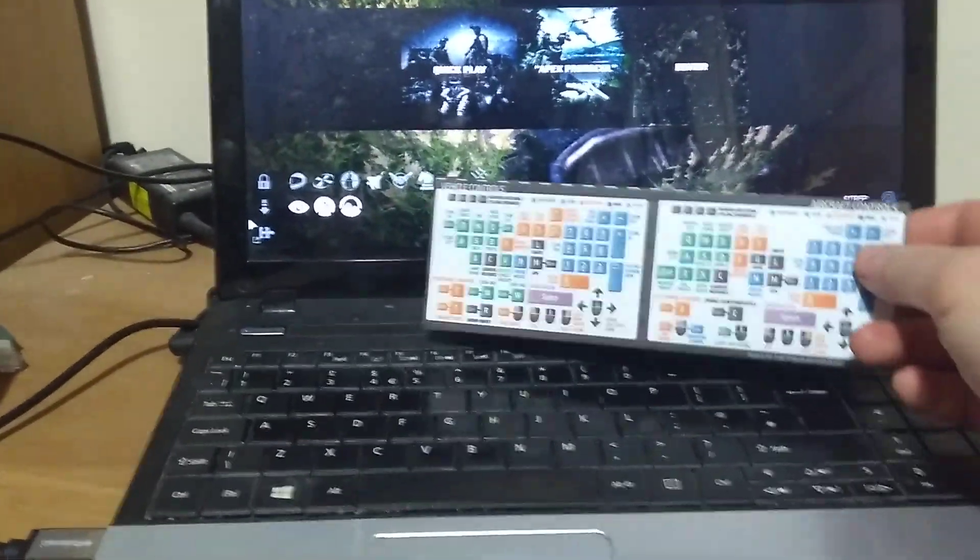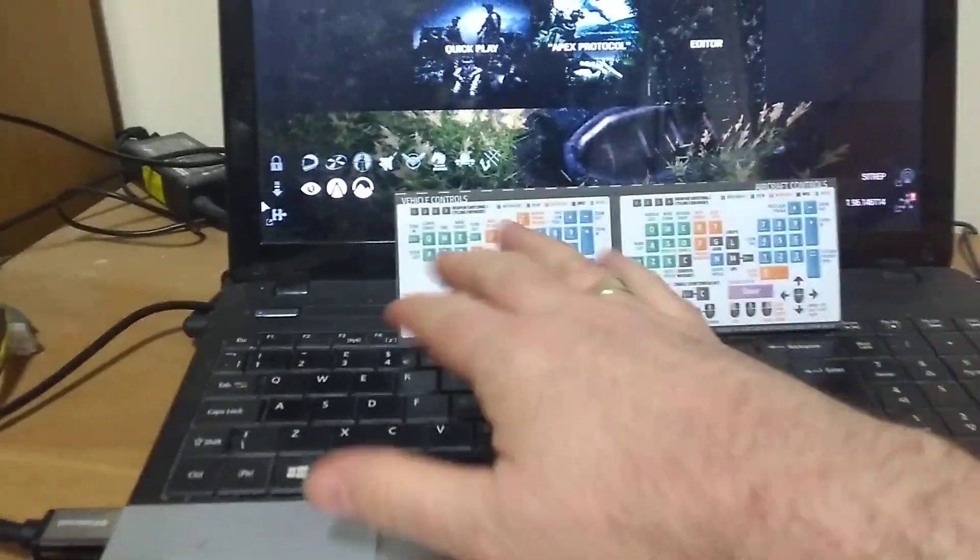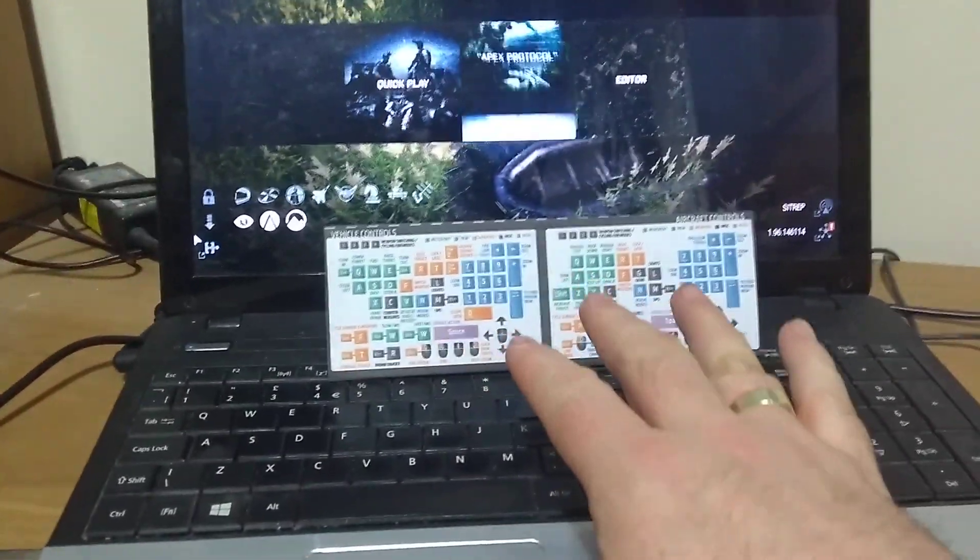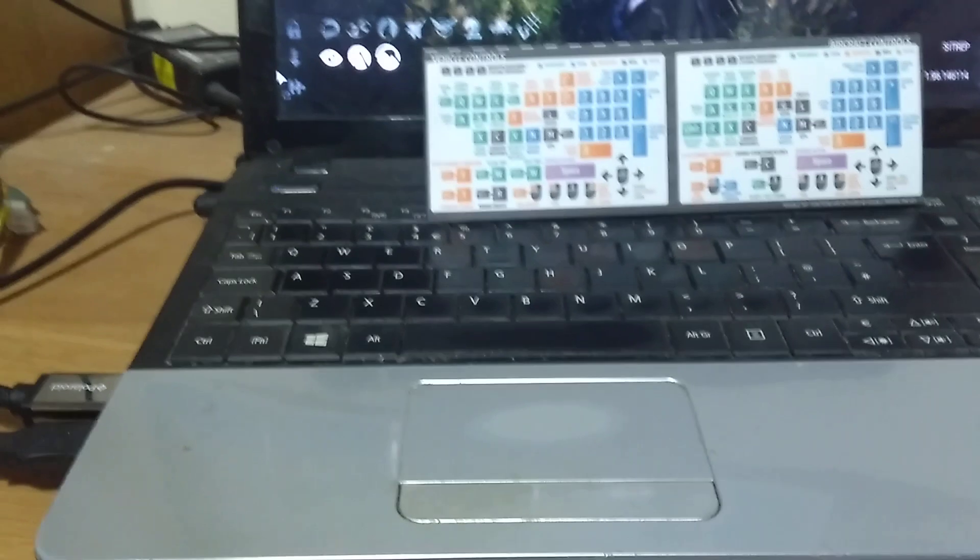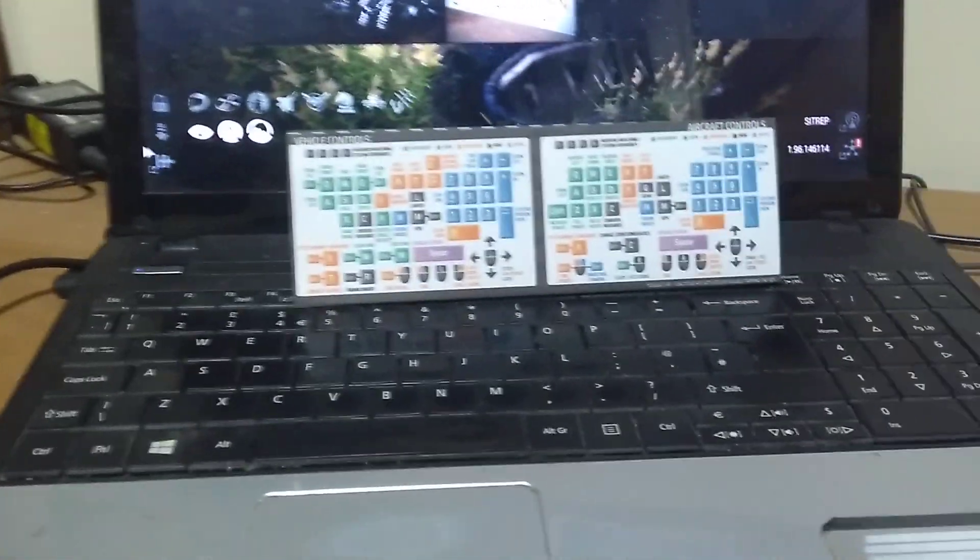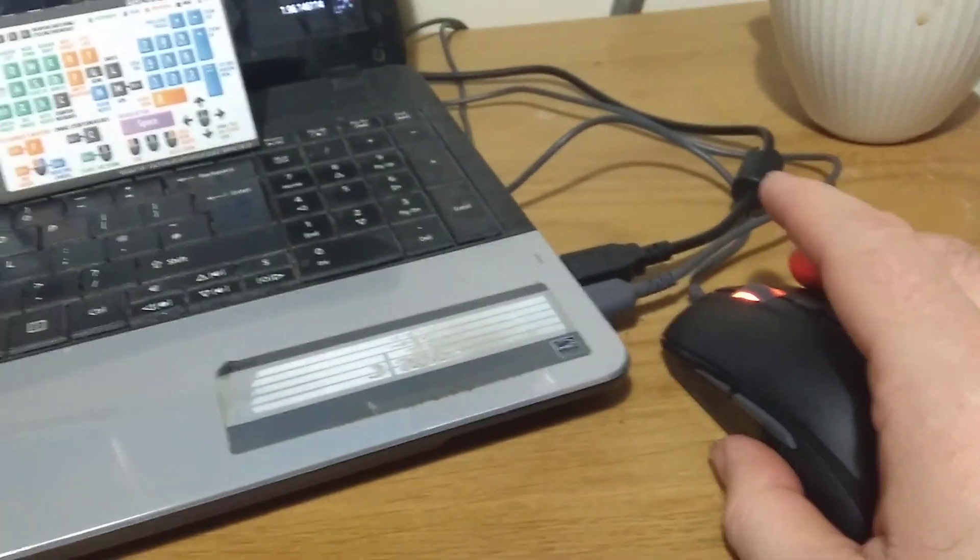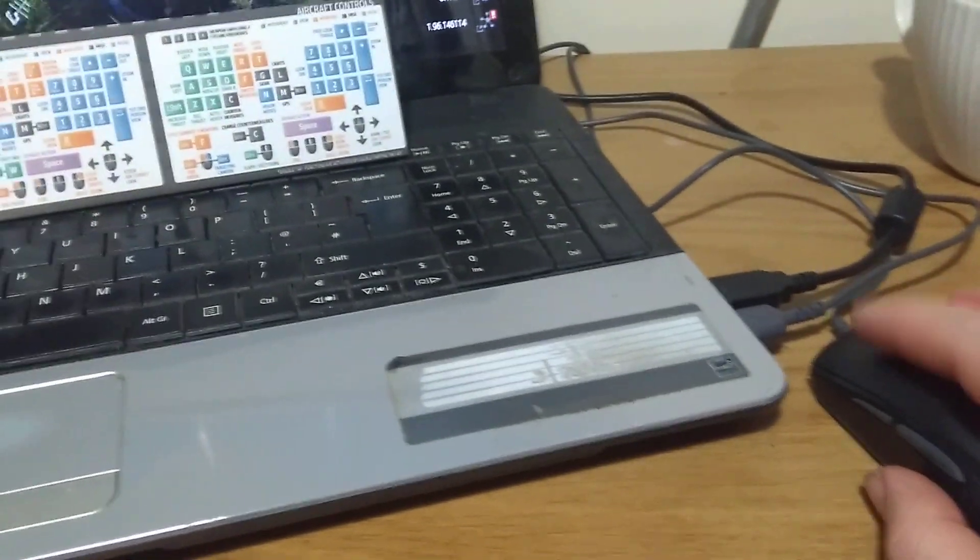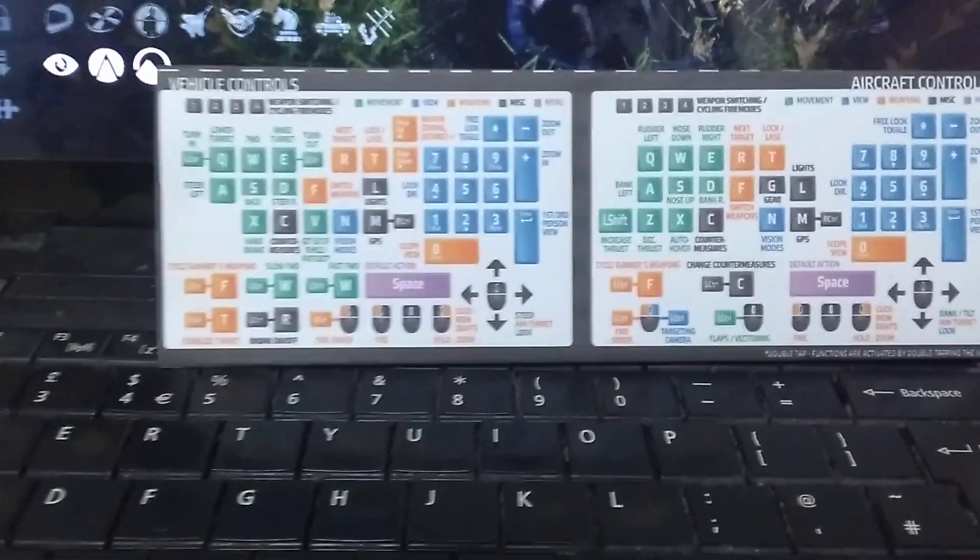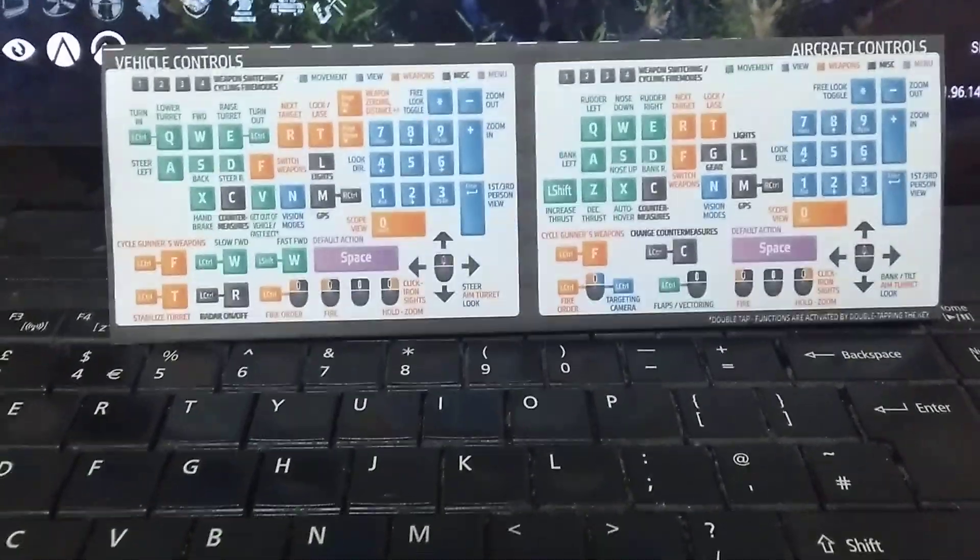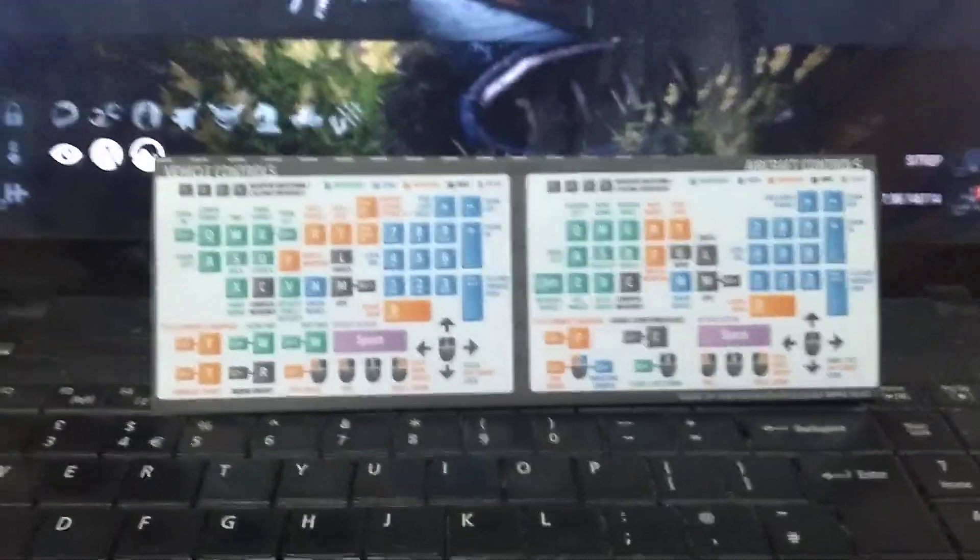And I found a really useful tool is this kind of paper printout that you can get that lists all the controls because obviously the common ones, WASD for moving around is obvious, aiming down sight right click, firing left click on your mouse. But there's so many other things that you can do that this really helps.